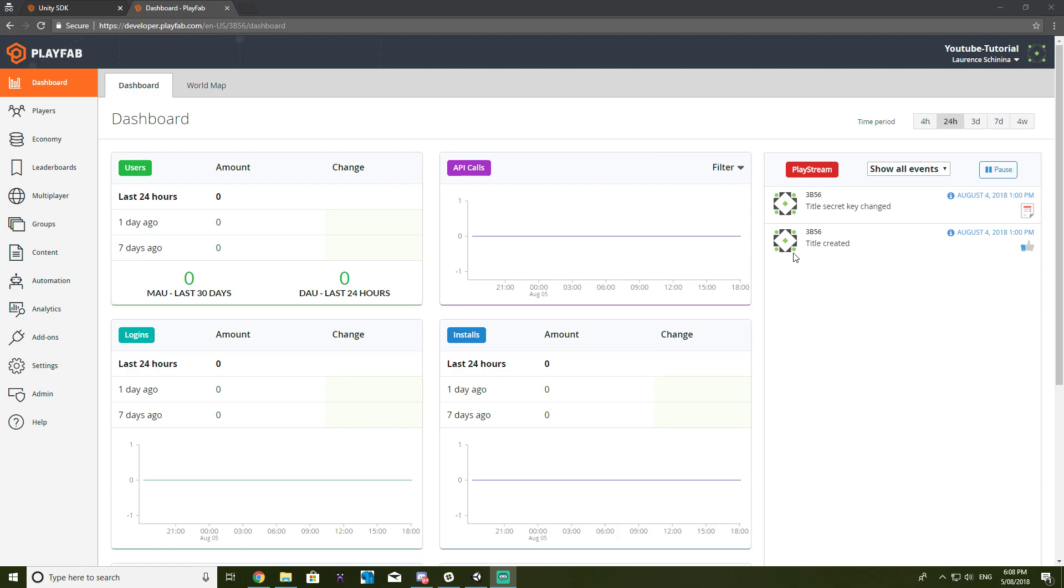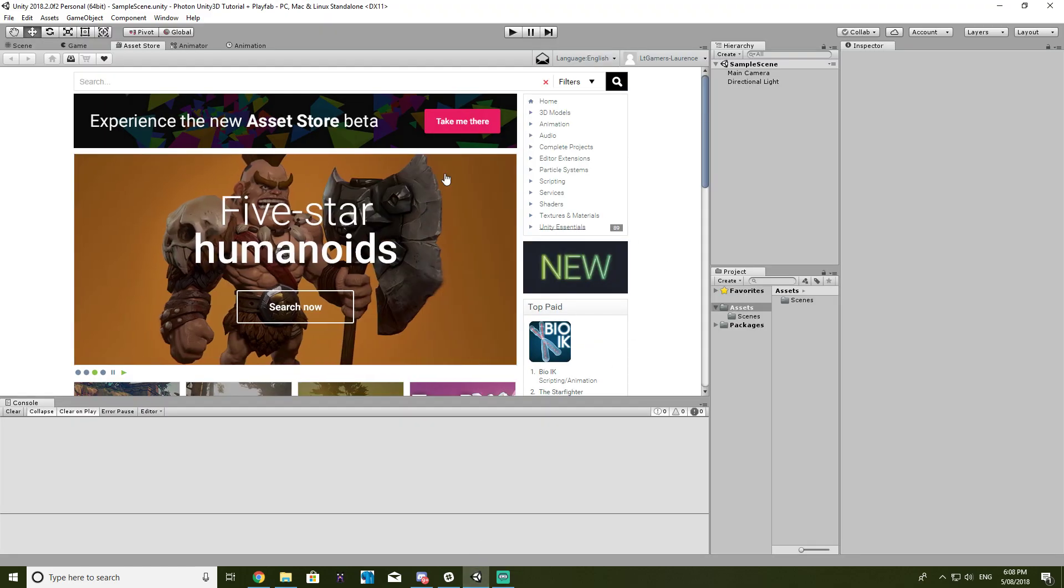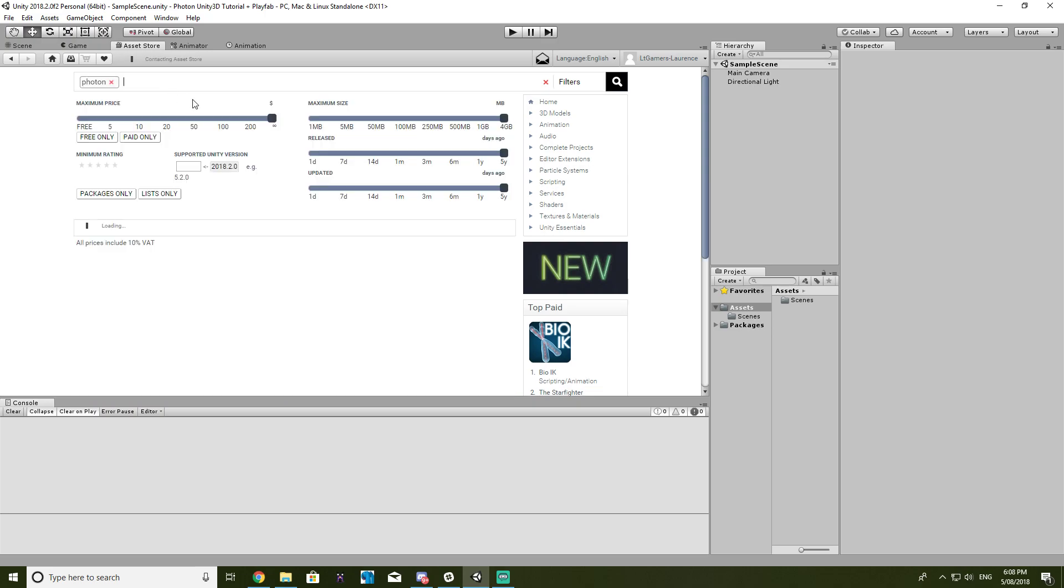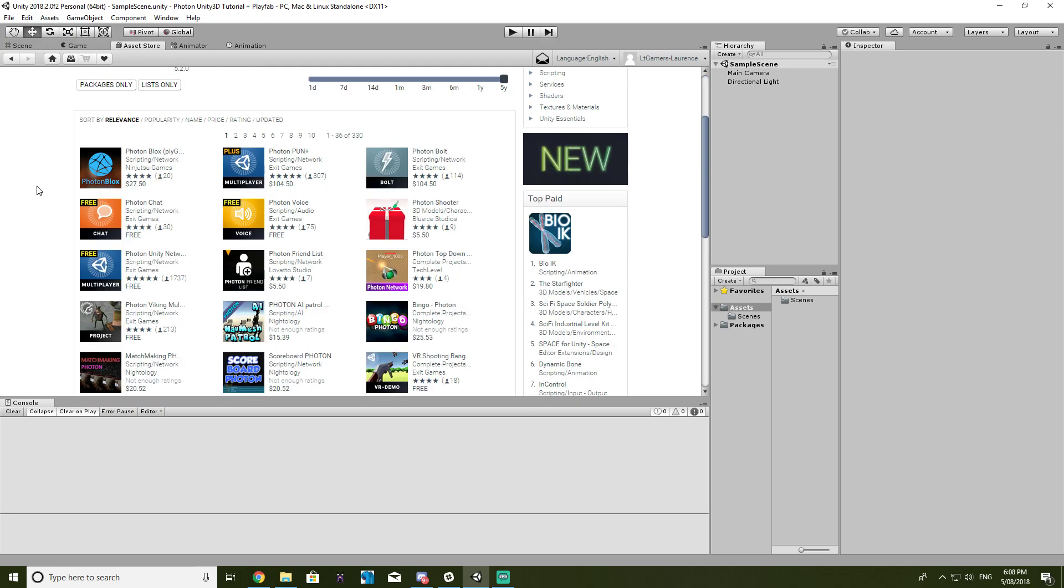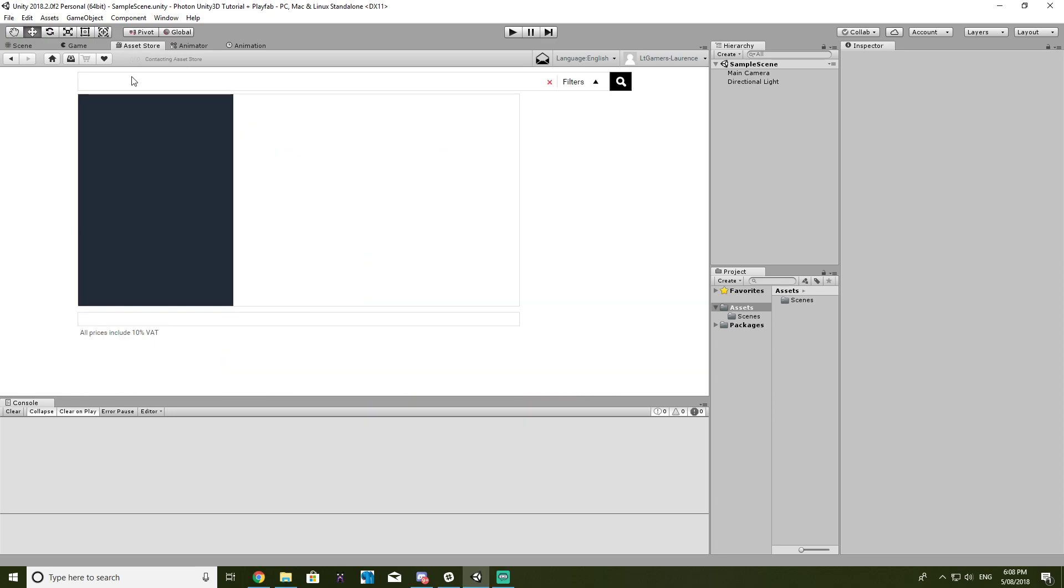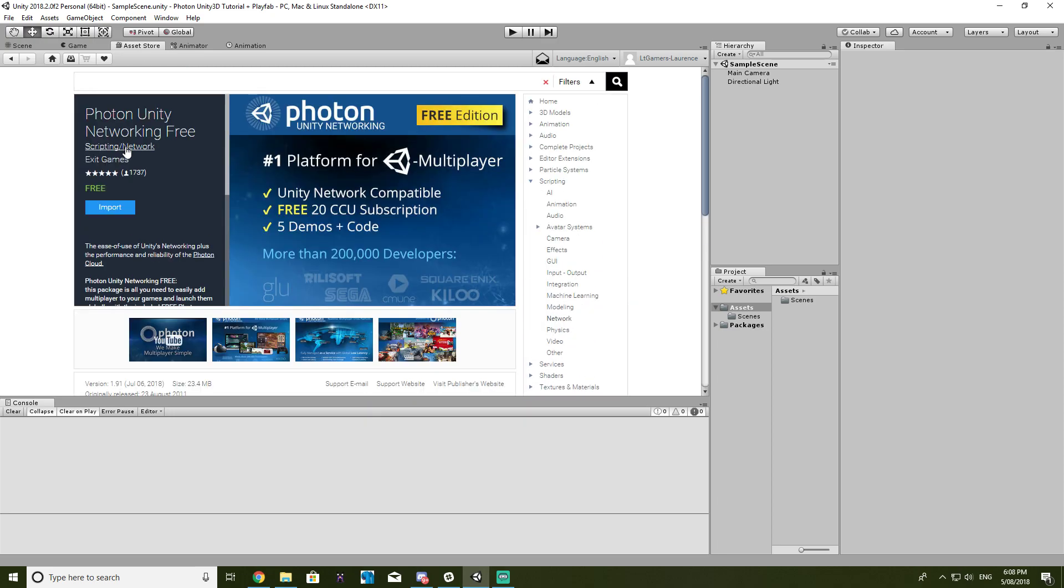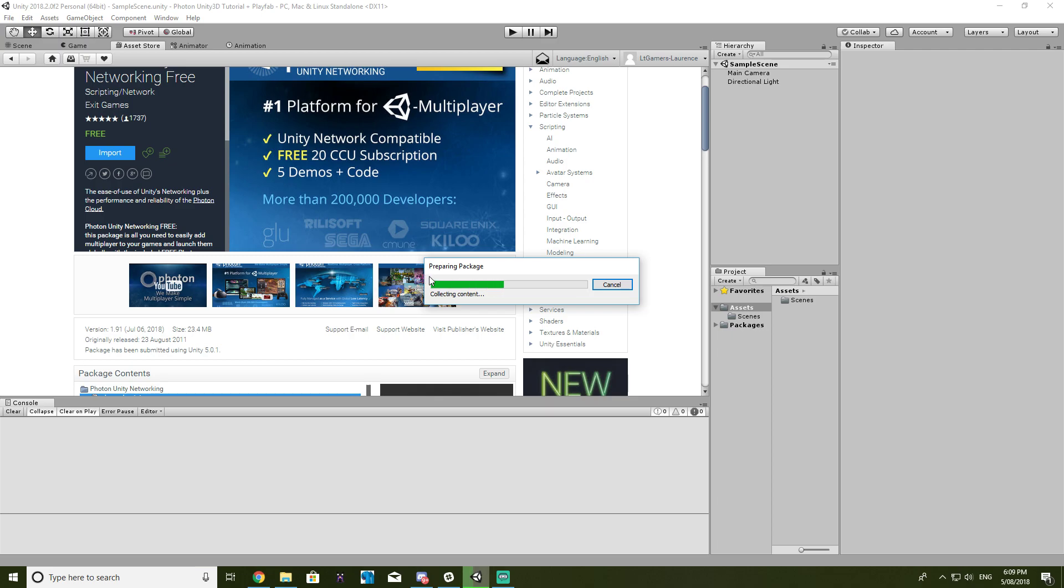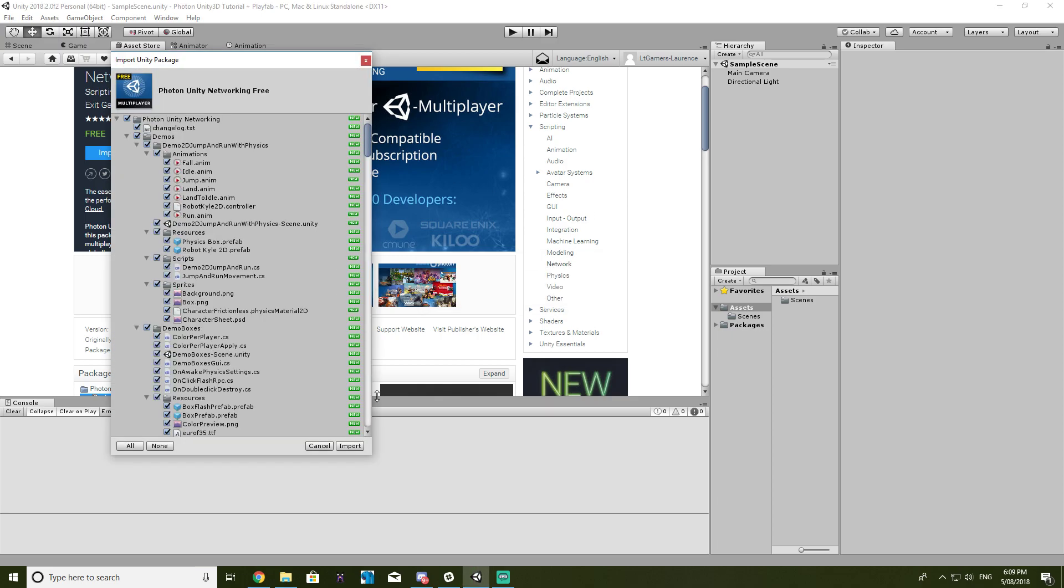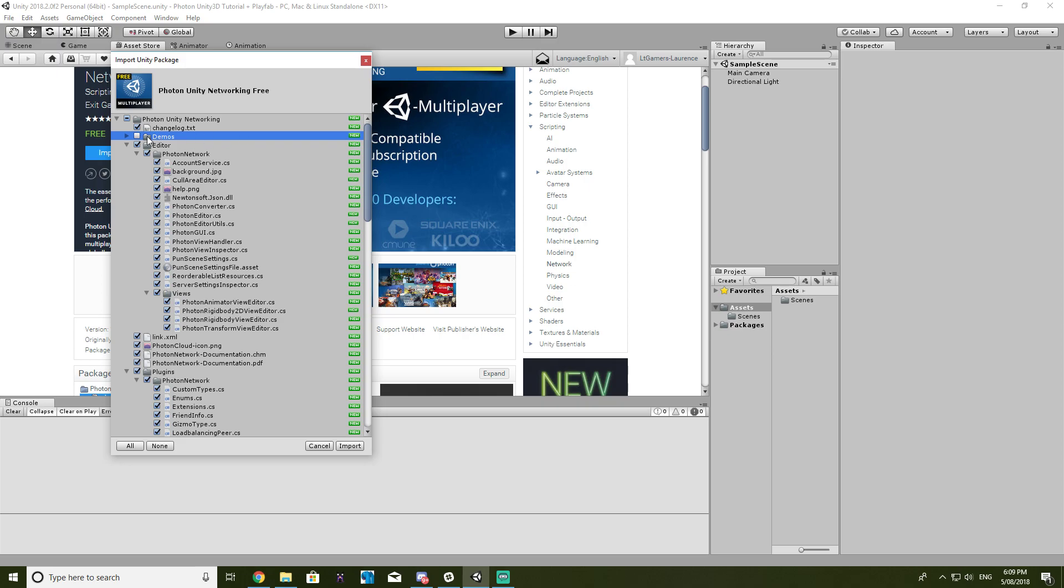So yeah, the first thing you're going to want to do is install Photon. Just go type in Photon in the Unity Asset Store and you get a free 20 concurrent users with just the free edition. I've already got this downloaded so I'll just go ahead and import this. We don't want the demo scenes. You can import them if you want to take a look at how everything works.